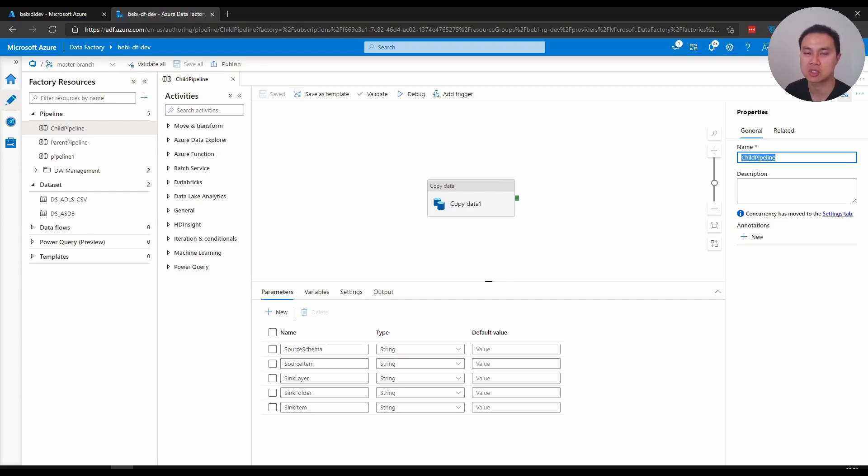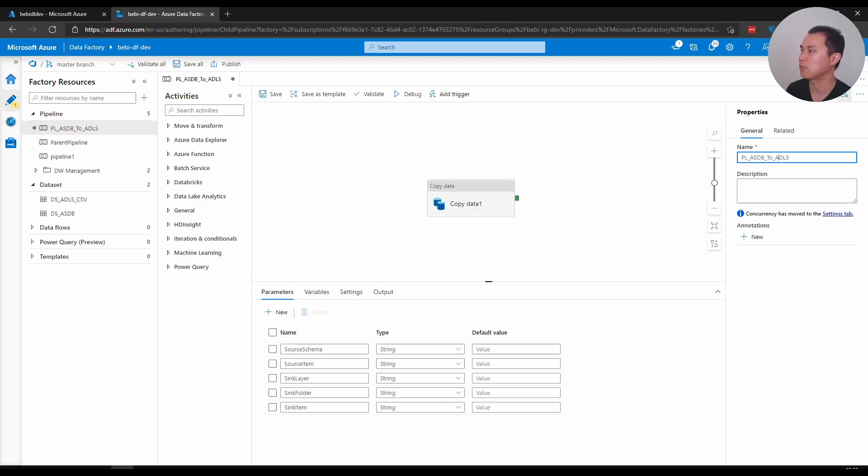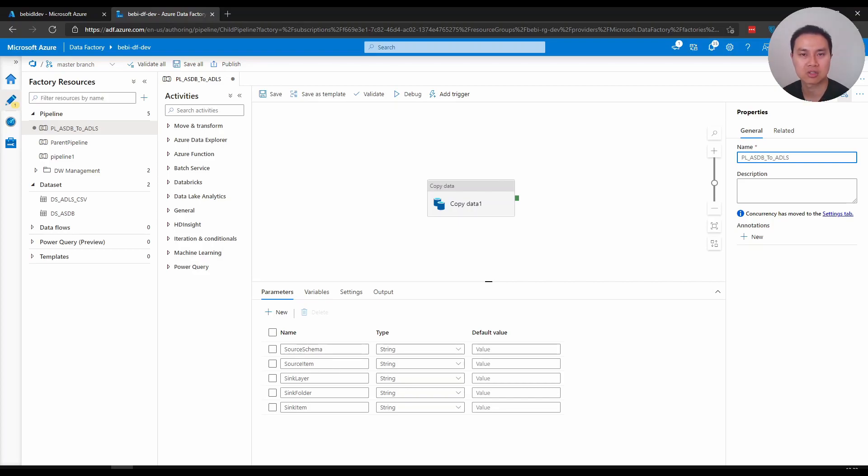So what I tend to name pipeline like this - because this pipeline is doing a copy from SQL database to data lake, I would start with PL underscore and then I type ASDB underscore to ADLS.